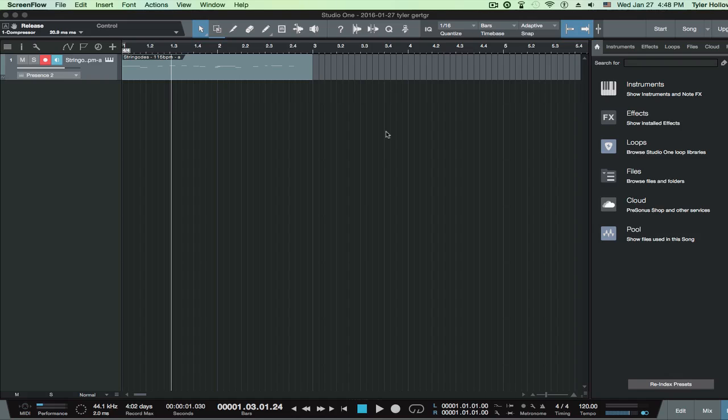All I'm using right now is the compressor that actually just comes with Studio One 3 Artist. I don't have any external plugins, so it should be pretty much the same. I'll show you how to find your external compressors in here. As long as you've installed them, you'll be able to find them.